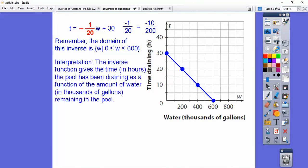Now we have to interpret the inverse. The inverse function gives the time T in hours that the pool has been draining as a function of the amount of water — in thousands of gallons — remaining in the pool.